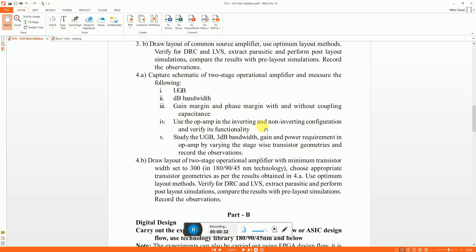Use OPAMP inverting or non-inverting configuration and study the effect on UGB bandwidth gain power by varying the transistor geometries and record the observation.